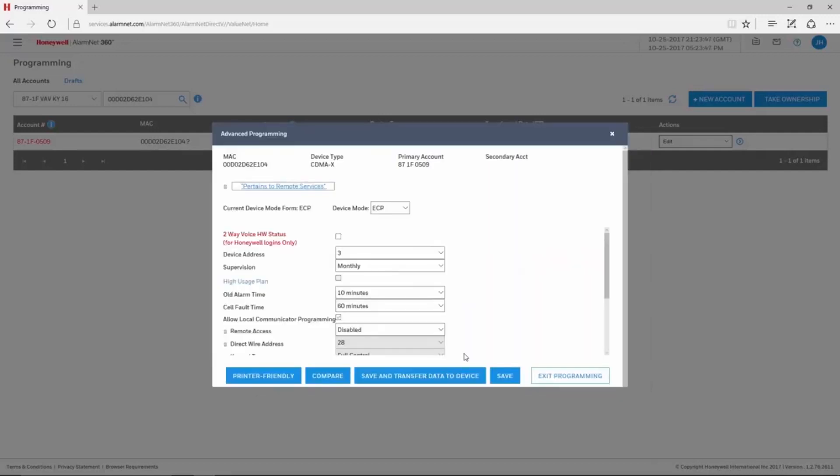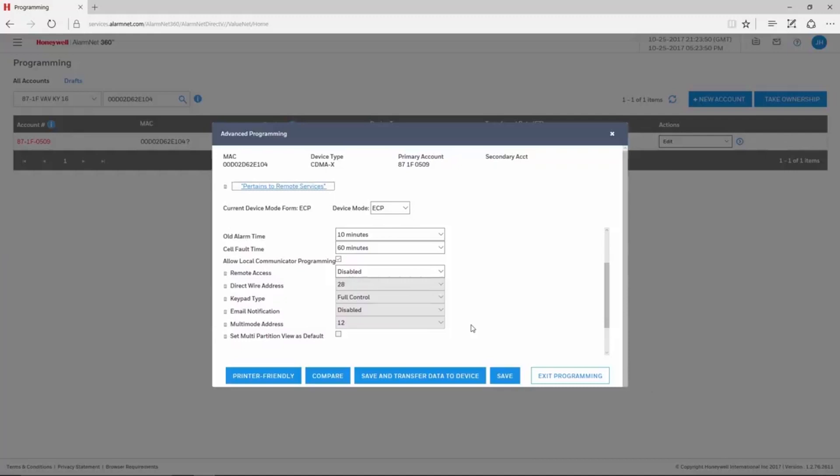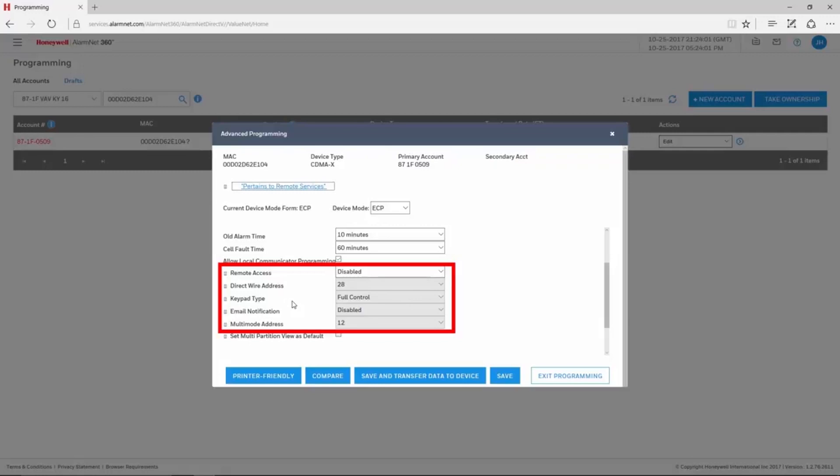On the Advanced Programming window, you may need to scroll down to see the Remote Services options. There are five drop-downs pertaining to Remote Services: Remote Access, Direct Wire Address, Keypad Type, Email Notification, and Multi-Mode Address.